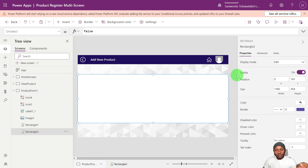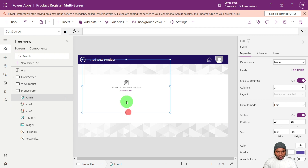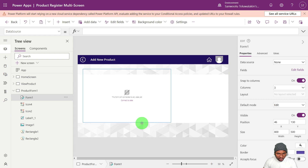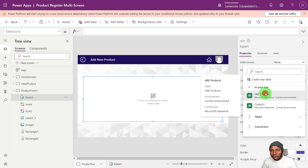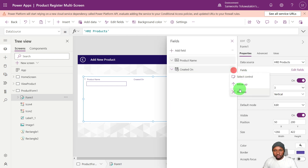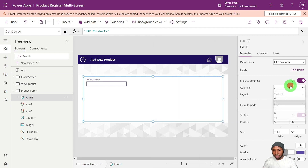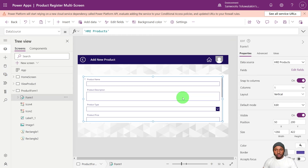The first thing to do when adding a multi-screen form is to actually add the form. Let's add an edit form and resize it to be nice and clean on our canvas. The next thing is to add our data to the form, then add our fields. We'll remove the default field style and set it to one column.